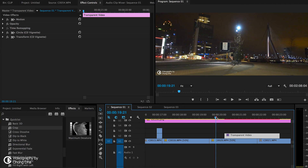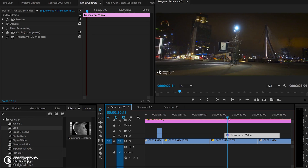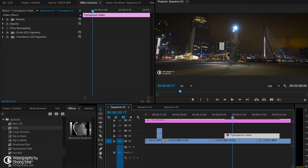So this is the shot without vignette, and here it's with. First, let me explain what you can do with this preset.